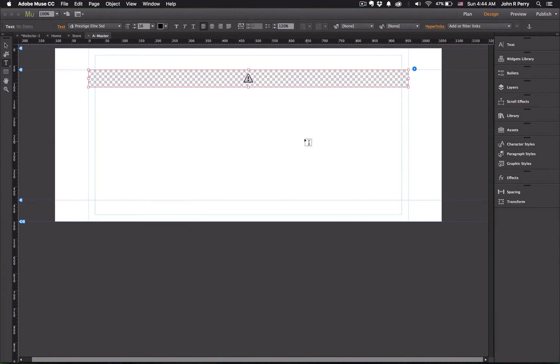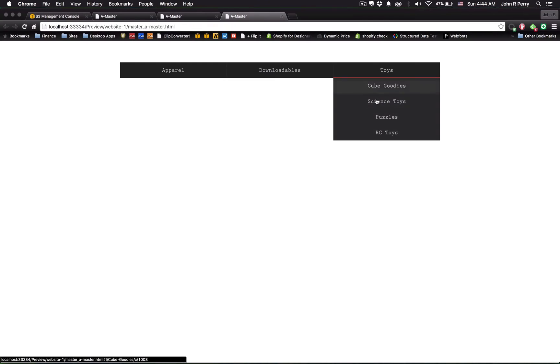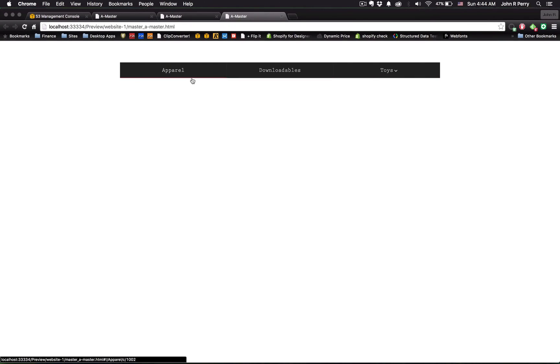Now, just preview that in the browser. So as you can see, all the text now has changed. So that's how the horizontal navigation widget works.